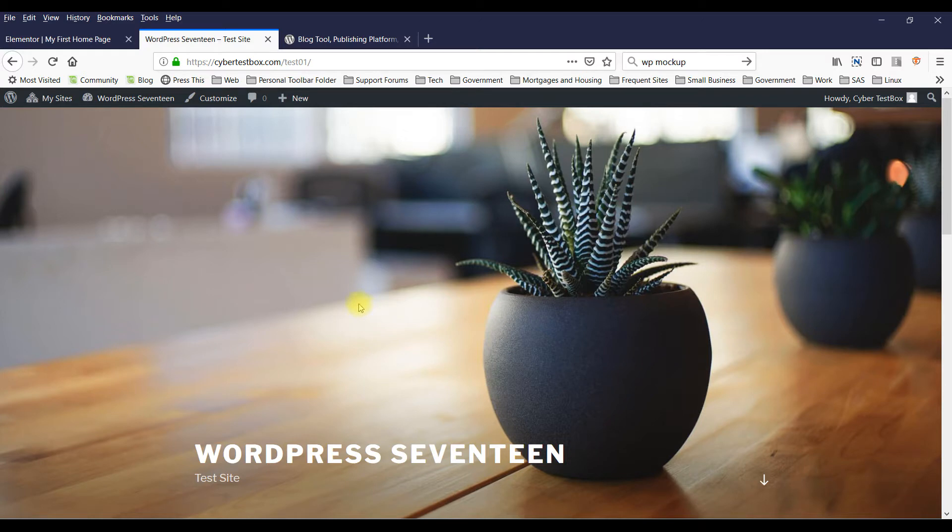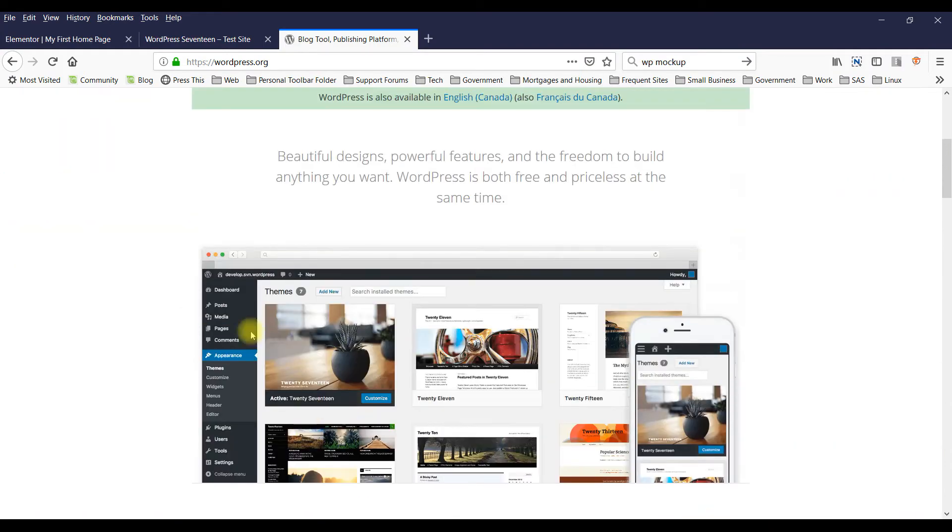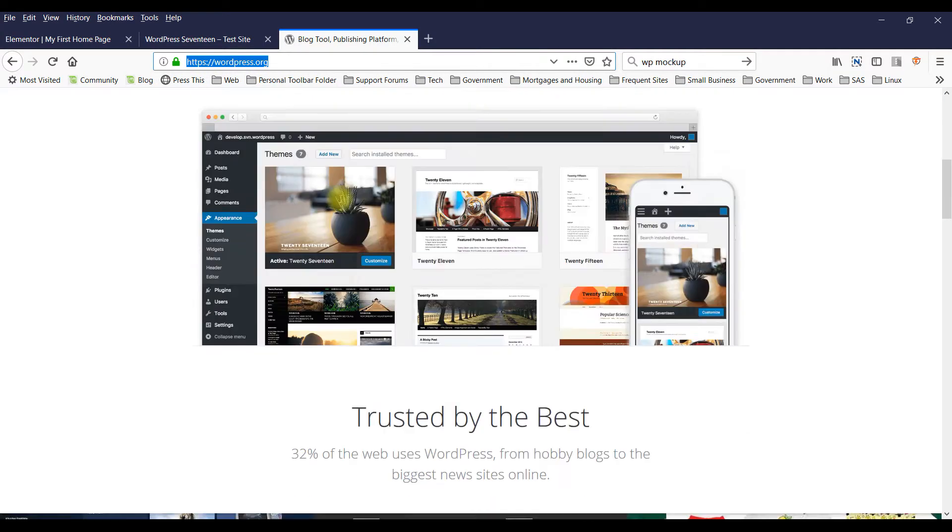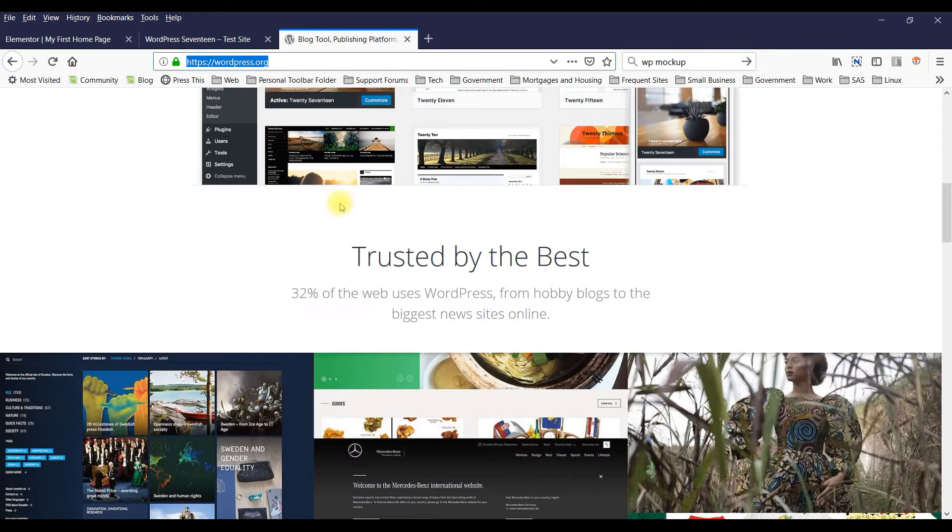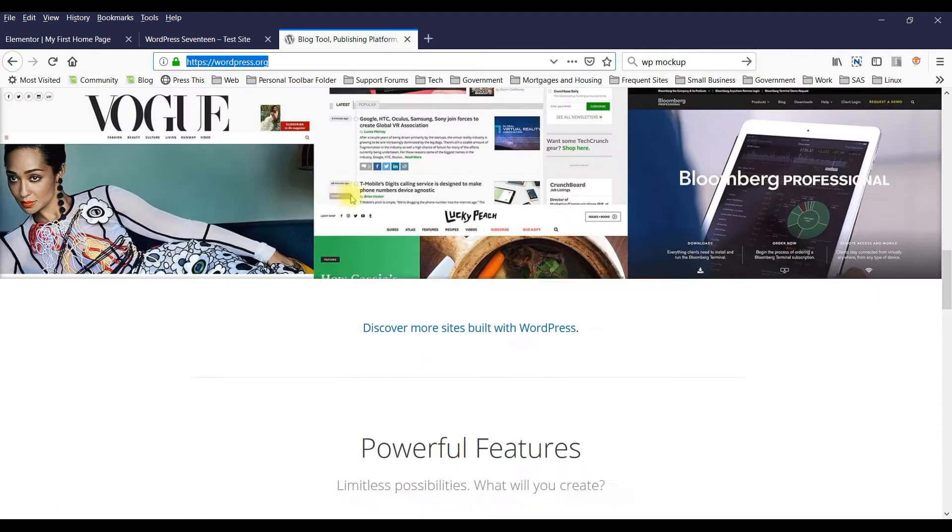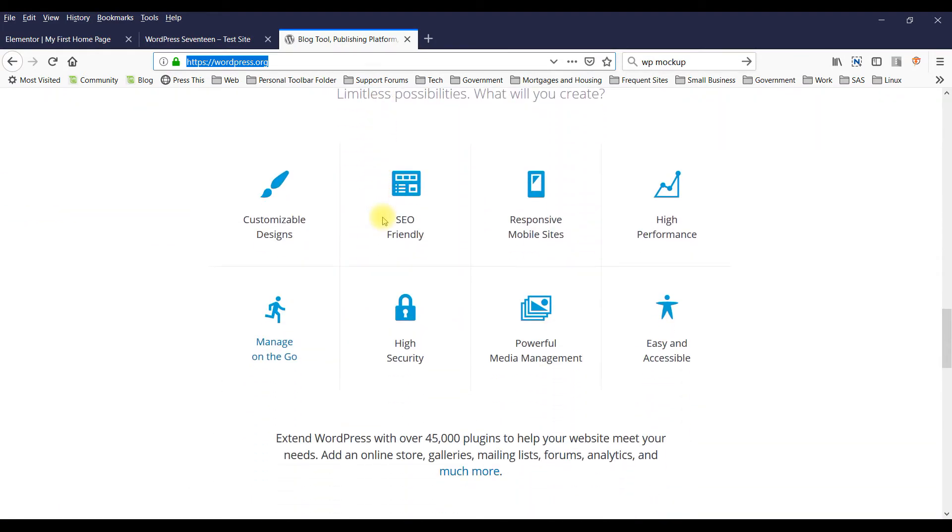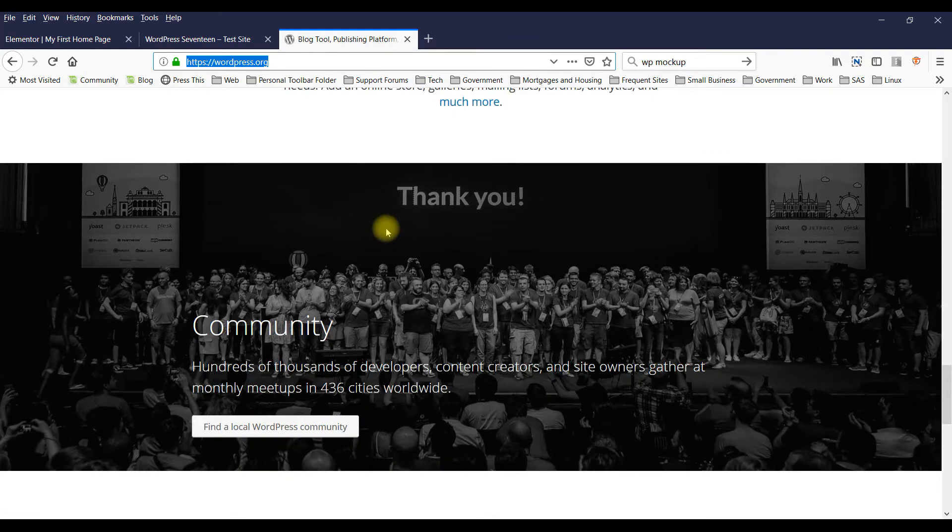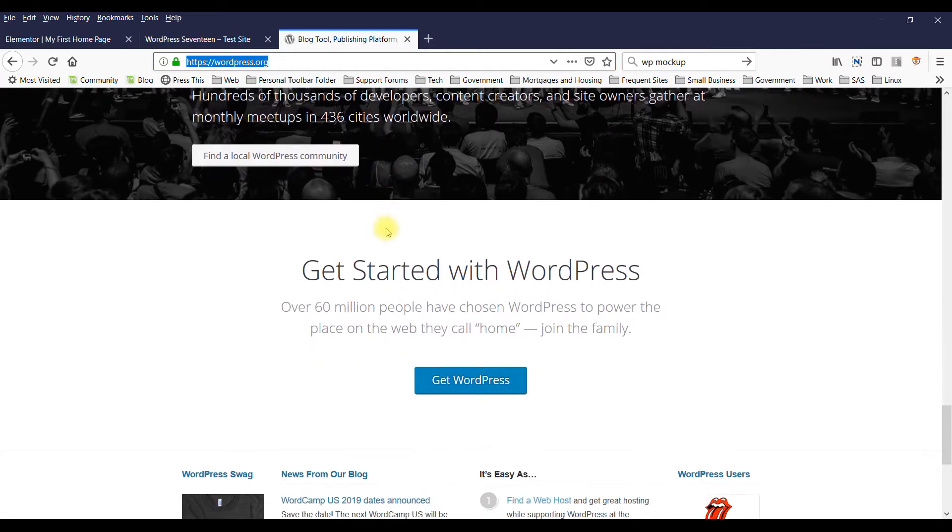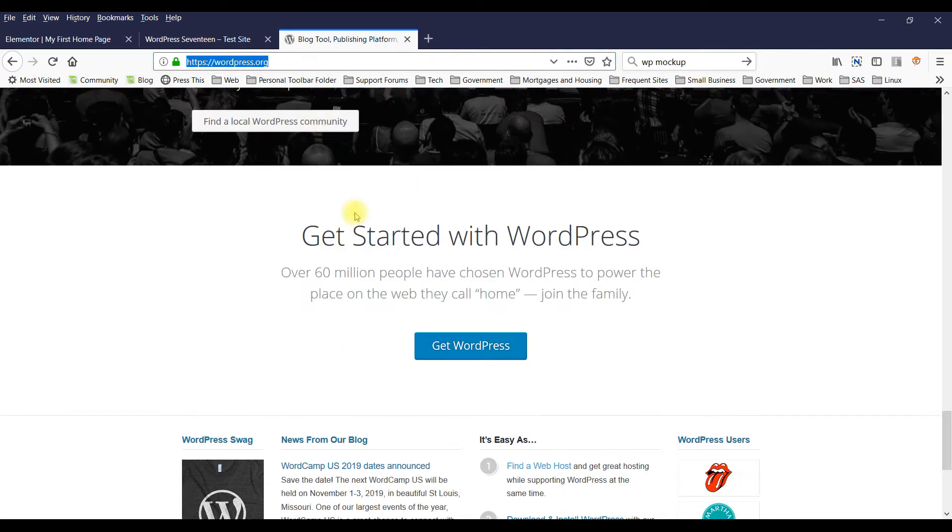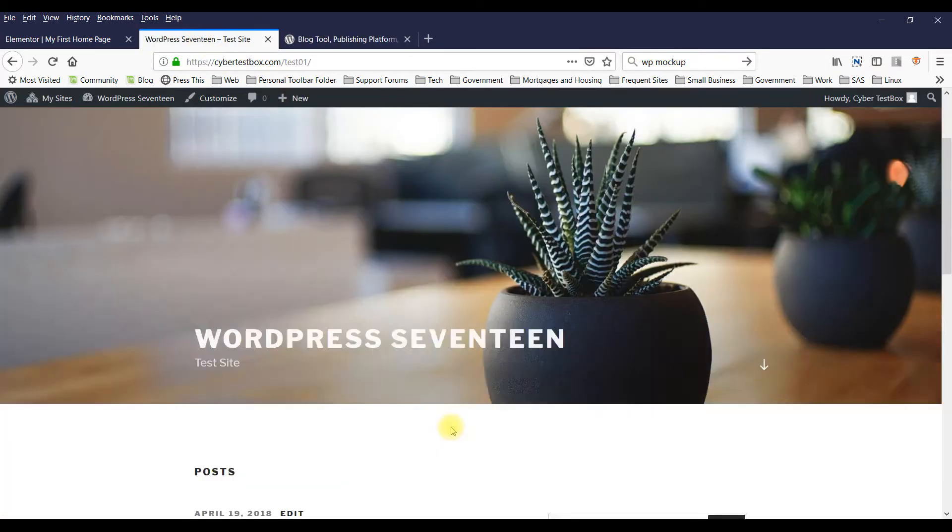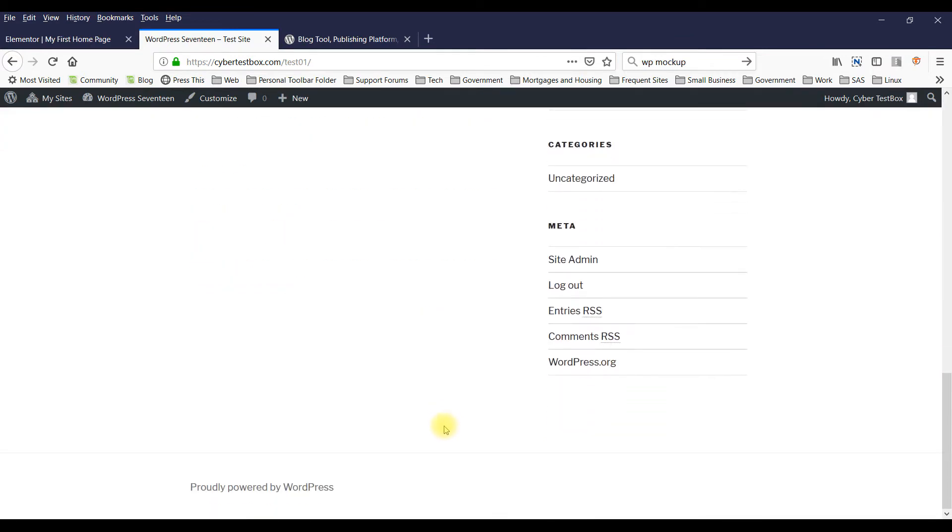Now if you want a home page that looks something fancier like this - this is from WordPress.org - it's got nice sections and looks a little nicer than something like the default.